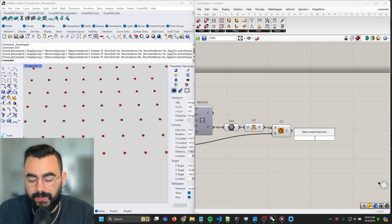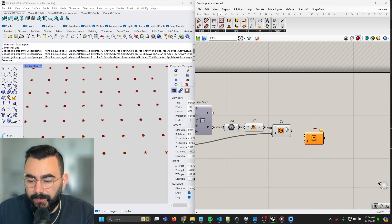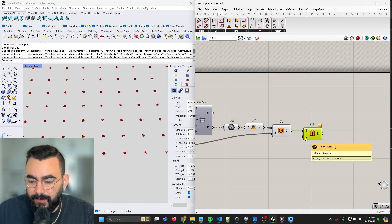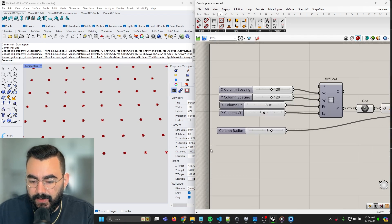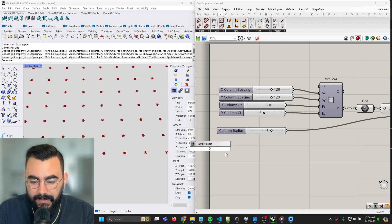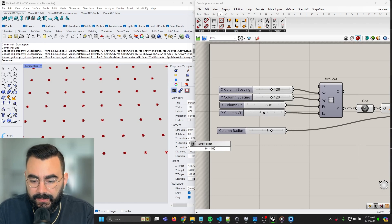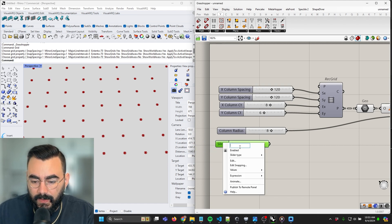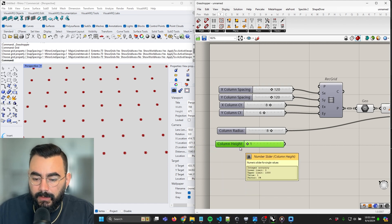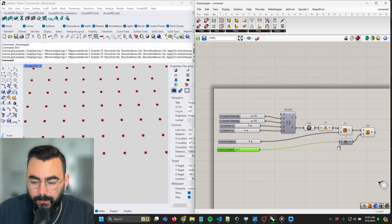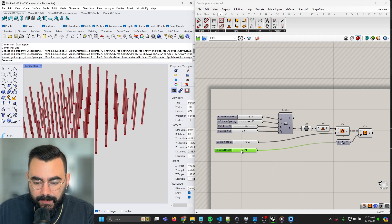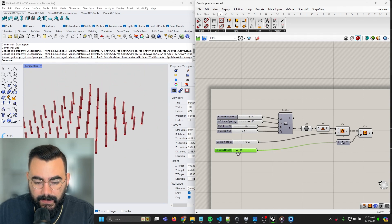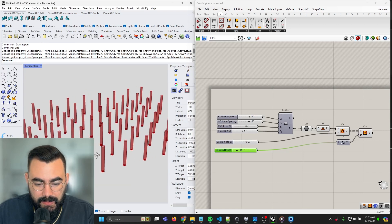Now we want to extrude this into a tube. We'll drop an extrude component in here — it's asking for a direction vector, so we want to extrude in the Z axis. Now we need a unit for the Z extrusion, so let's make a component called column height, anywhere between 0 to 1000. We're just going to do what looks right — let's call this like 370, maybe ten-foot columns.